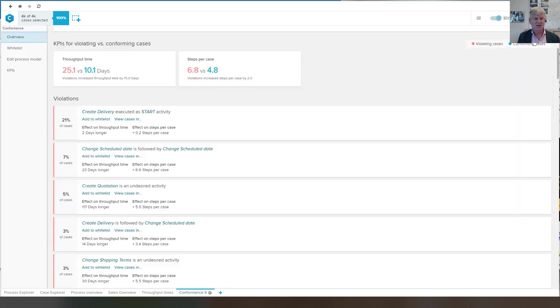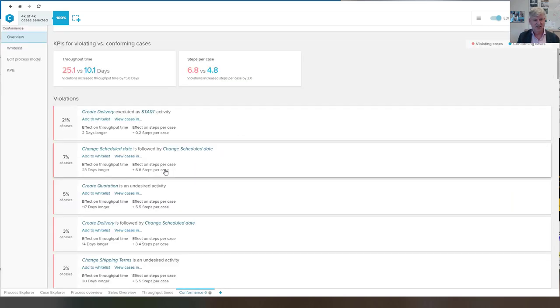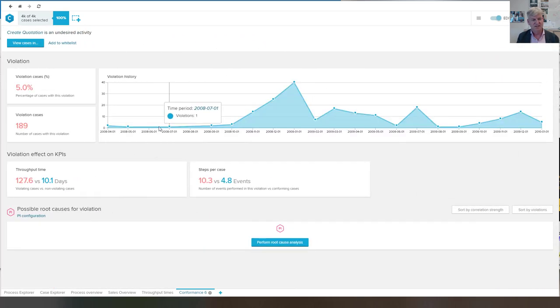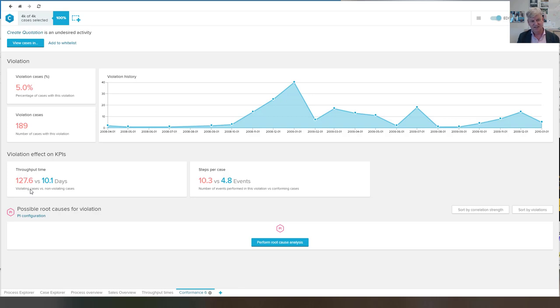If I close this, then we can take a look at this one. This seems to be a very nasty one because it is adding 117 extra days and much more steps.